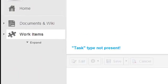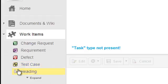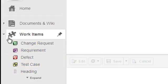Also, there's no navigation filter for task type items. That's the result of customizing the project configuration to remove the task work item type.